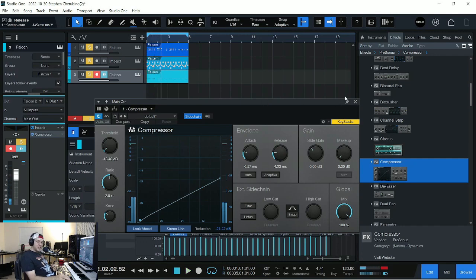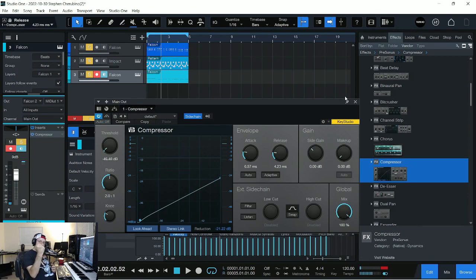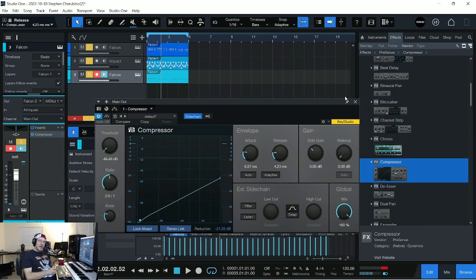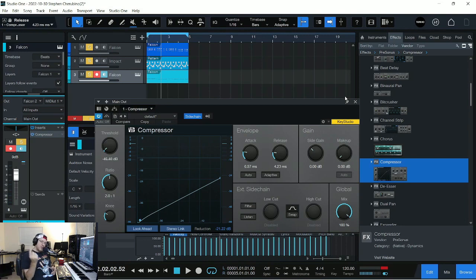So you can get really extreme and really have that kick drum pump through. That's what's called sidechain compression. You could use it on anything. Experiment. Have fun with it. Get creative. Make cool stuff with it. Talk to you later.